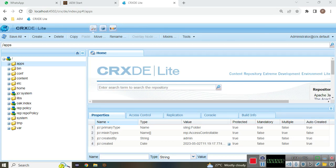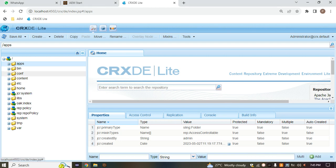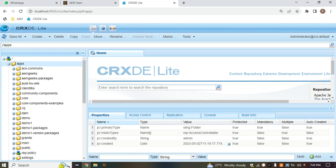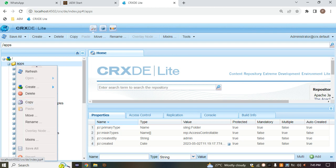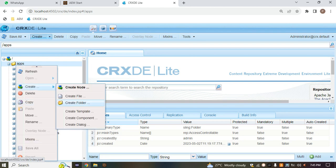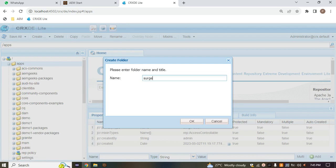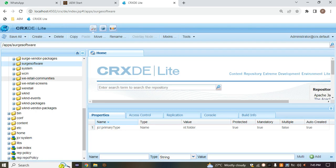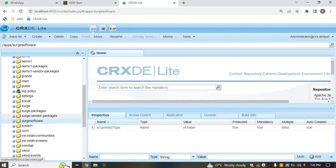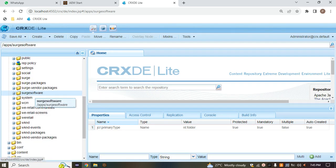Today we are recording about how we can create the folder structure in our CRX/DE. We'll create the folder structure by using the static template. First of all, we'll create the project inside our apps only, so we have to right-click and create a folder. I'm giving it a name like 'search-software', then hit enter and save the changes. This becomes our project name.